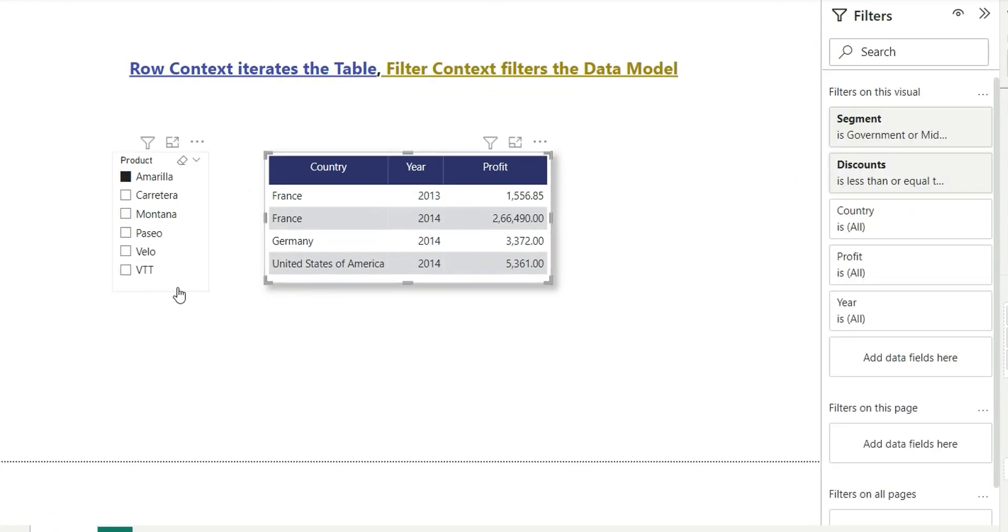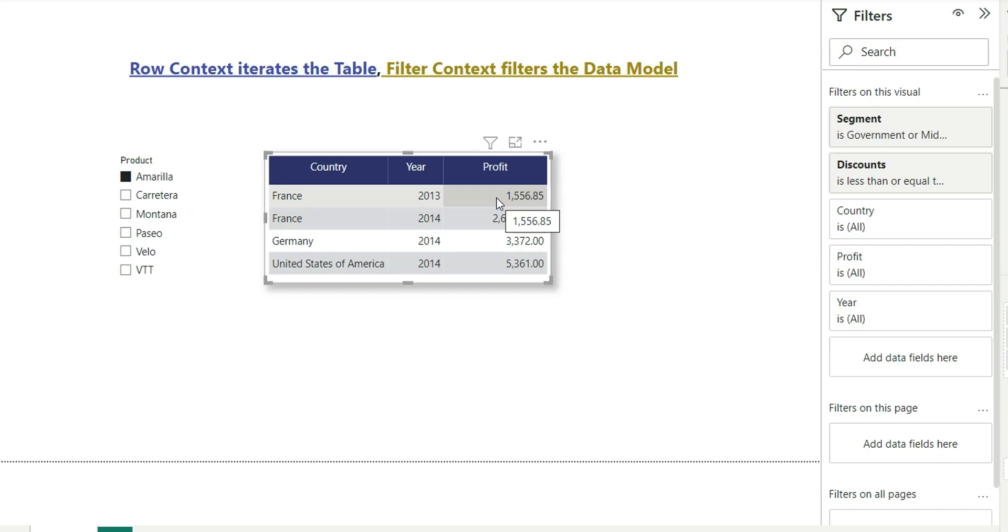If I consider this cell on this table which is 1556.85, this particular cell is being affected by multiple number of filters. What are those filters? First of all, we have a visual level filter that is on segment and discount.